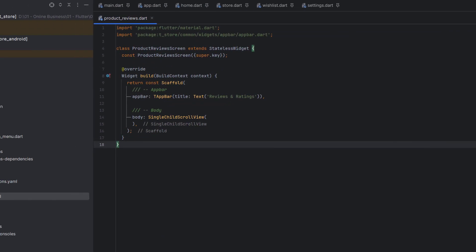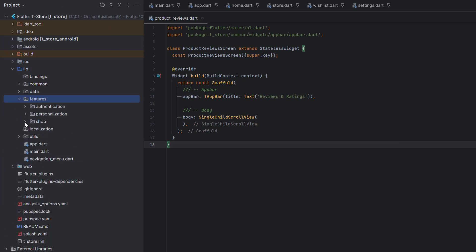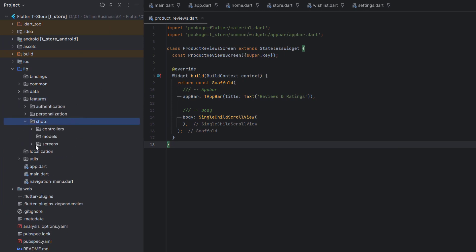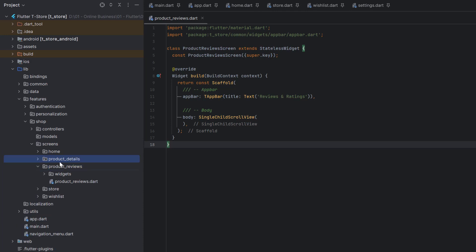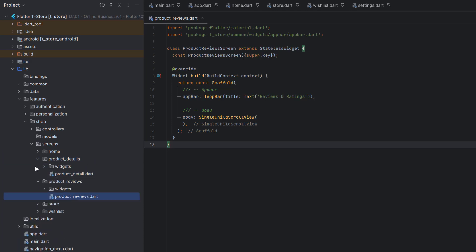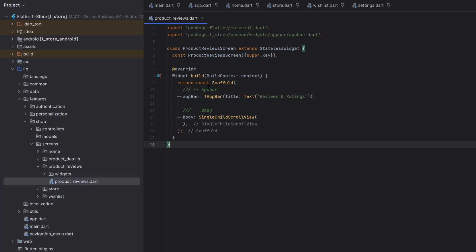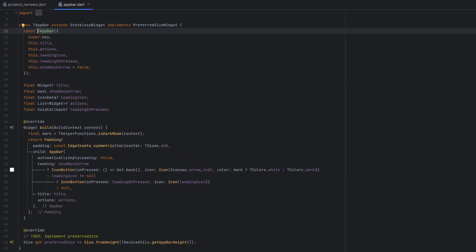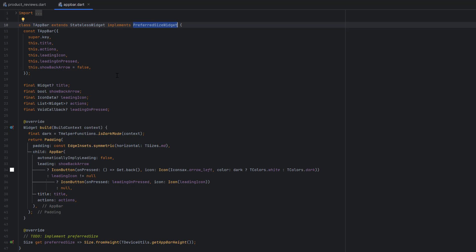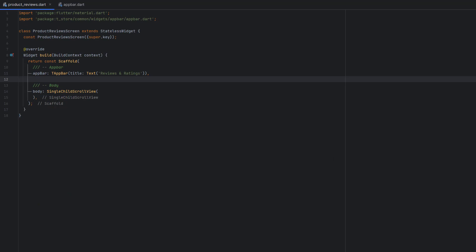The product review screen is located in lib/features/shop because these screens are related to the shop, and using the MVC pattern we've placed all screens there. We are currently working on product reviews — the previous tutorial covered product details. This is a simple stateless screen with a custom TAppBar at the top with the title 'Reviews and Ratings'. You can find the custom app bar tutorial in the same playlist.